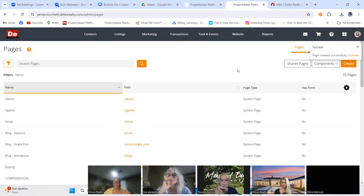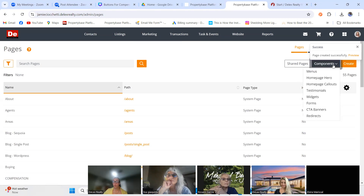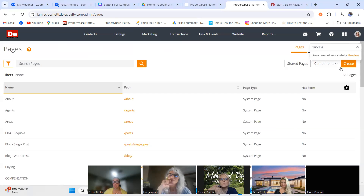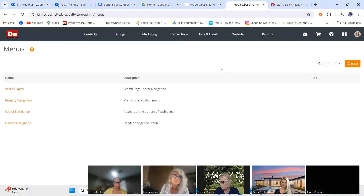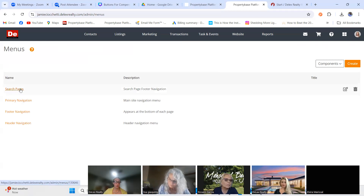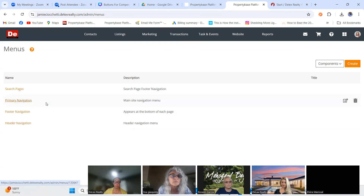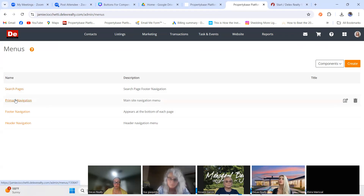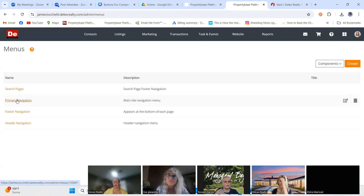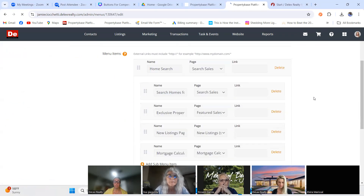Now we've created our page, and we want to add it to our menu. We're back on the Website tab, going to Components, and clicking Menus. You'll see Search Pages, Primary Navigation, Footer Navigation, and Header Navigation. We're going to work with Primary Navigation. Do not click on the navigation name itself — click the Edit button on the right.